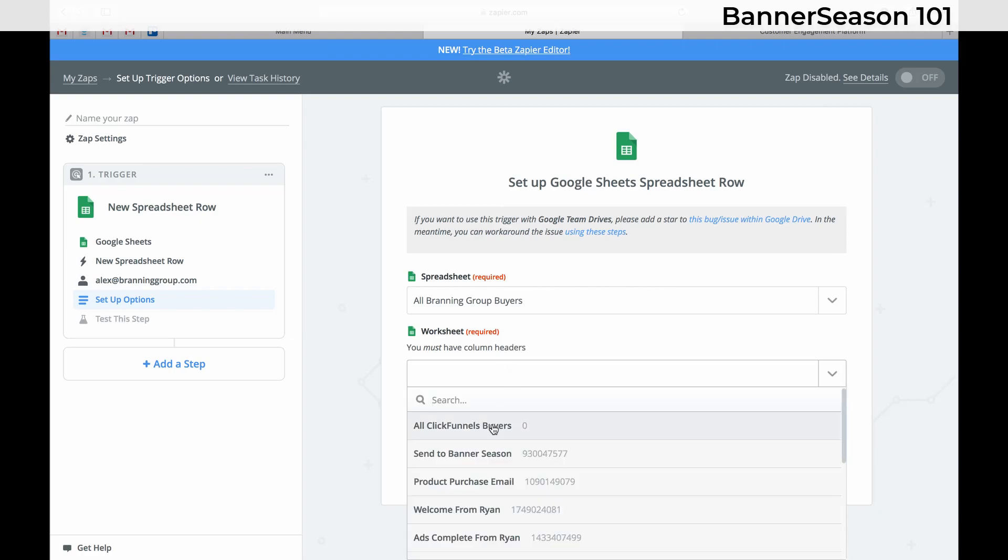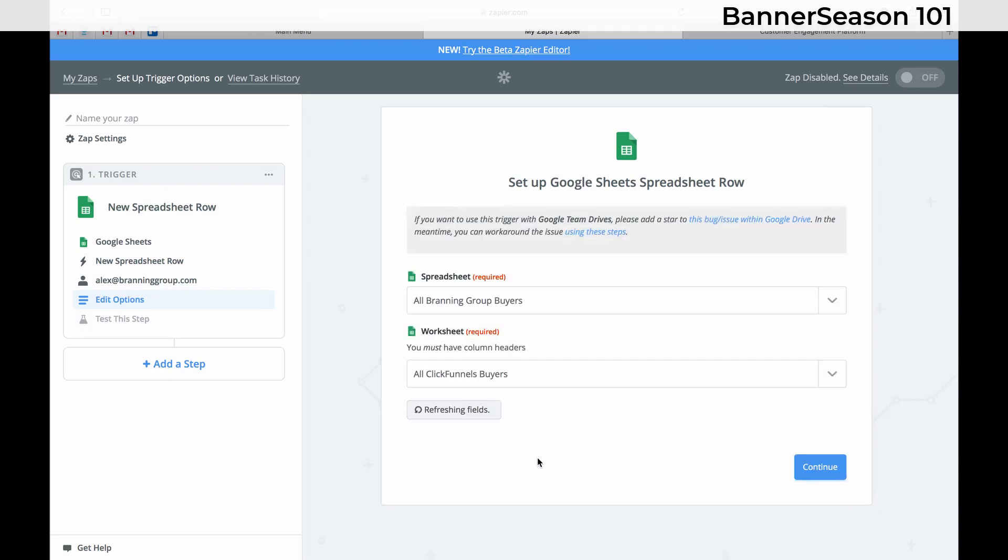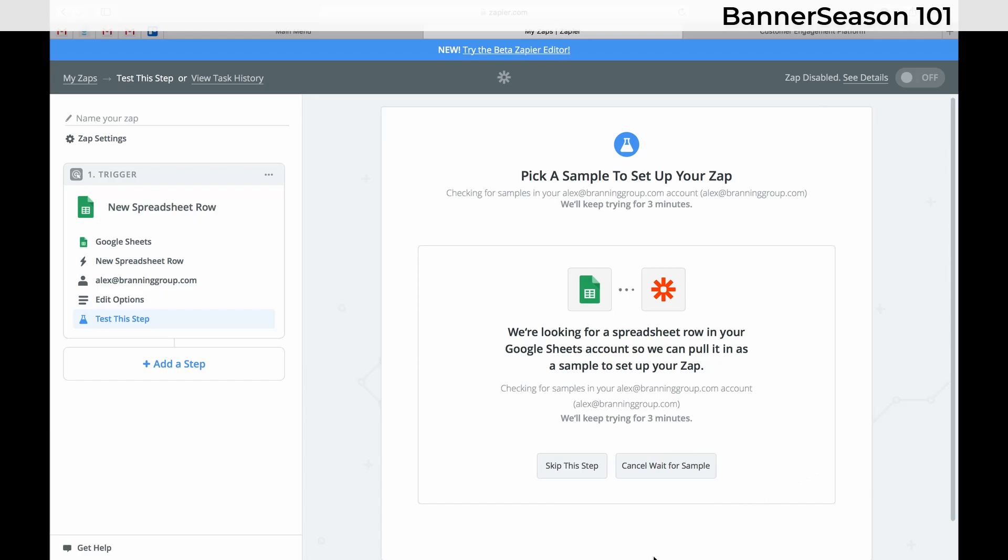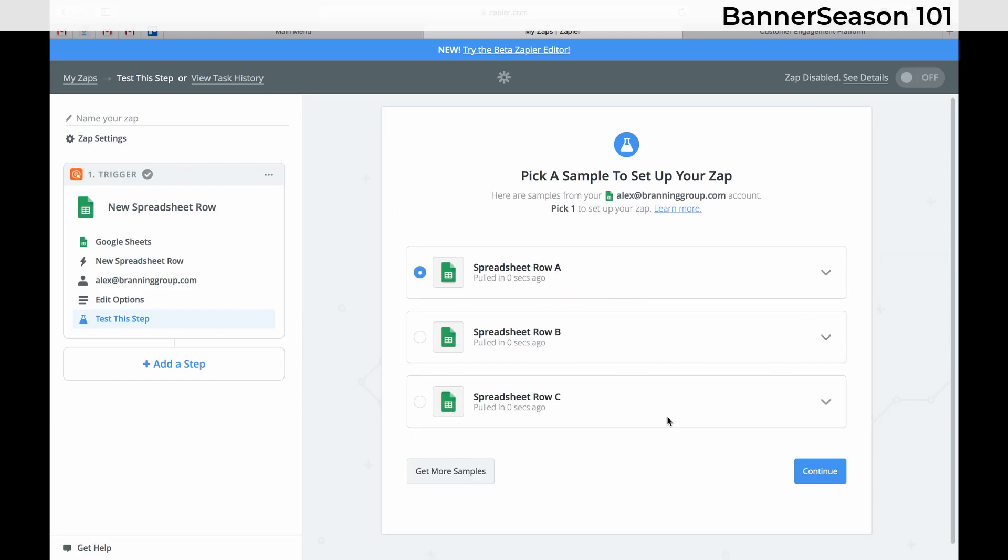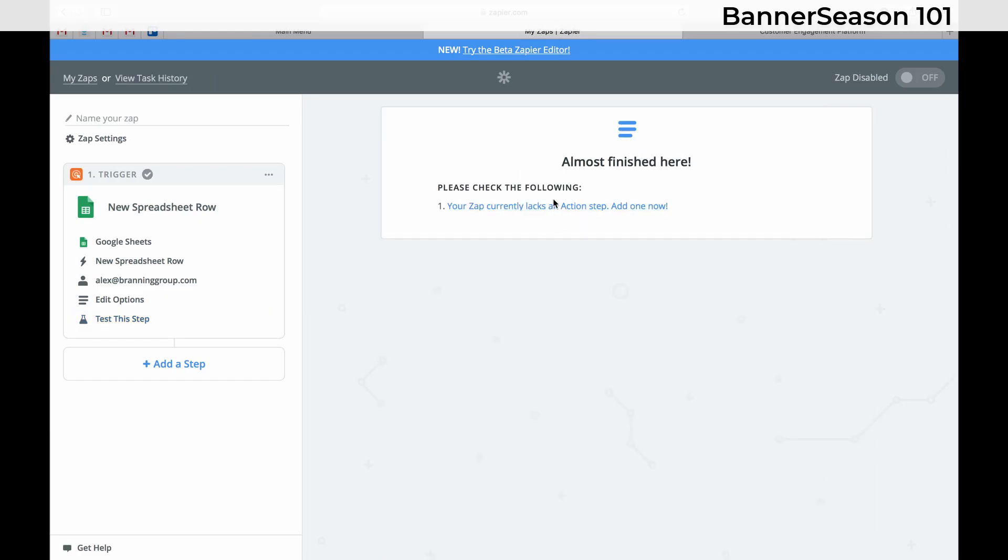So we will have all ClickFunnels buyers. So go ahead and click Continue. Let it pull in a sample. Click Continue again. And now I need to add an action.